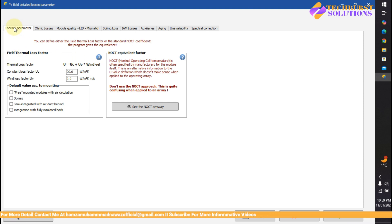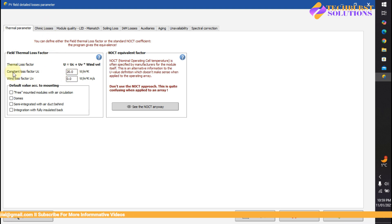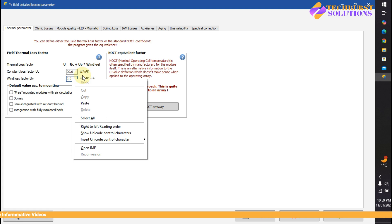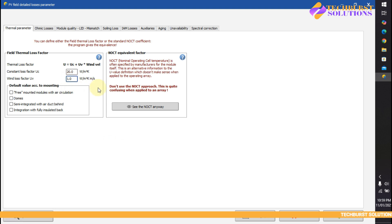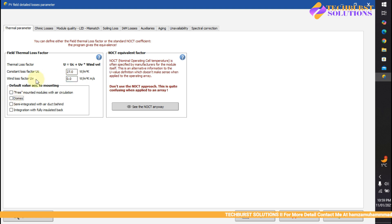In the thermal parameter field, we have thermal loss factor, which is around wind factors or the loss factor. Let's say the constant loss factor is 20 and the wind loss factor will be around 1 in my case, since I'm not going to bother about that. You can use the default value for counter-mounted structures or other things, but in my case I'll use the default.